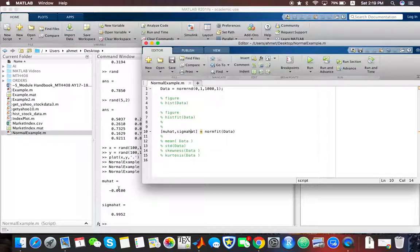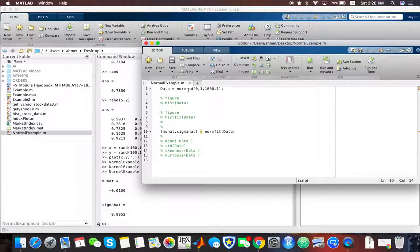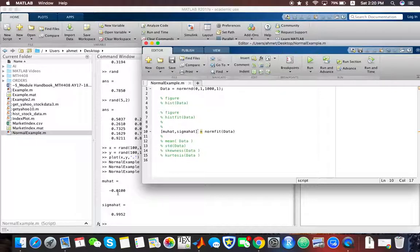This is not exactly zero and one. That's obviously because we have simulated, we have imitated the normality, and therefore we cannot expect a perfect match with the theoretical mean and the population standard deviation.